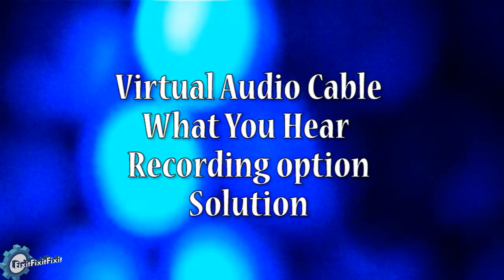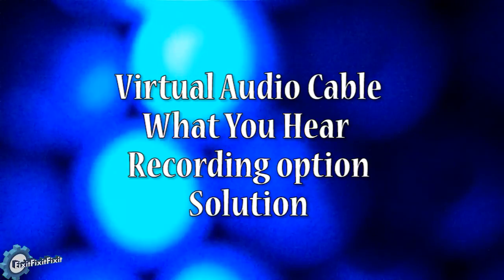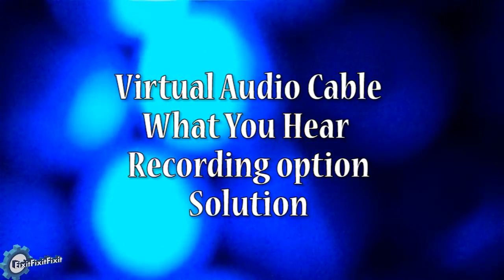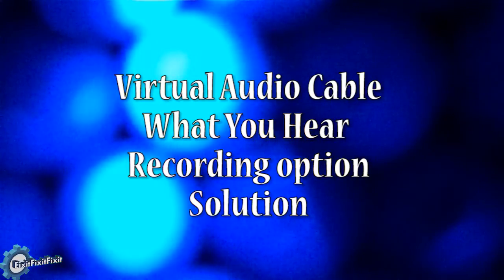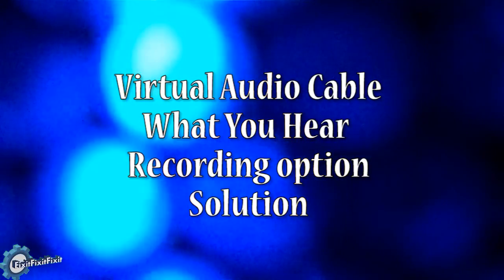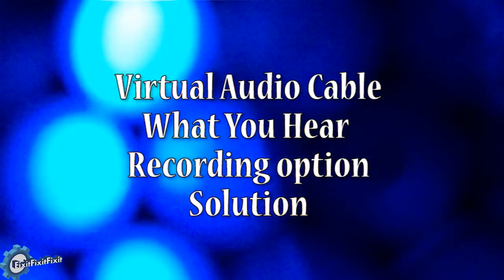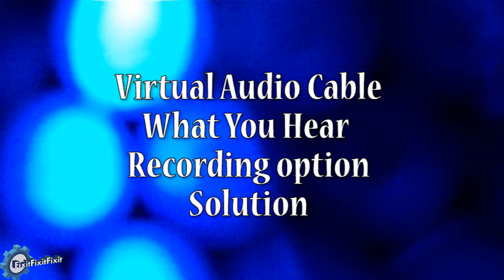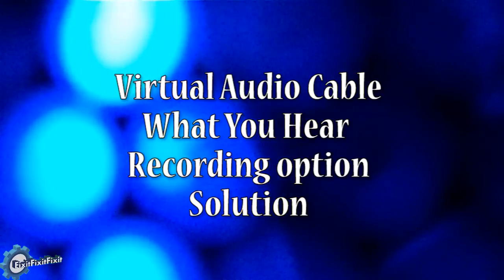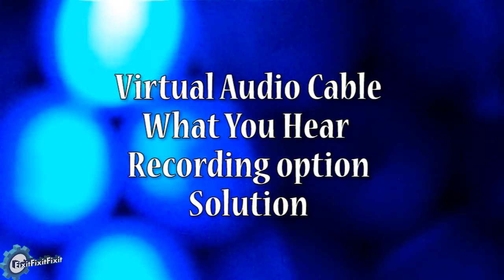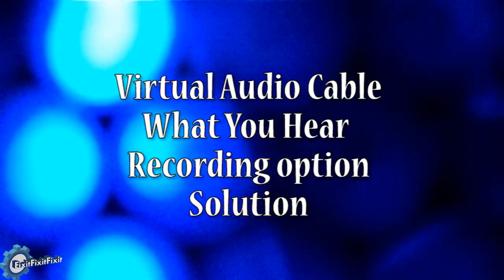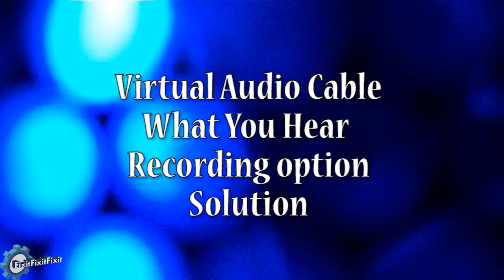Typically, I only like to discuss freeware-based software. But once in a while, a piece of software comes along that actually warrants paying for it. Today we're going to discuss Virtual Audio Cable.